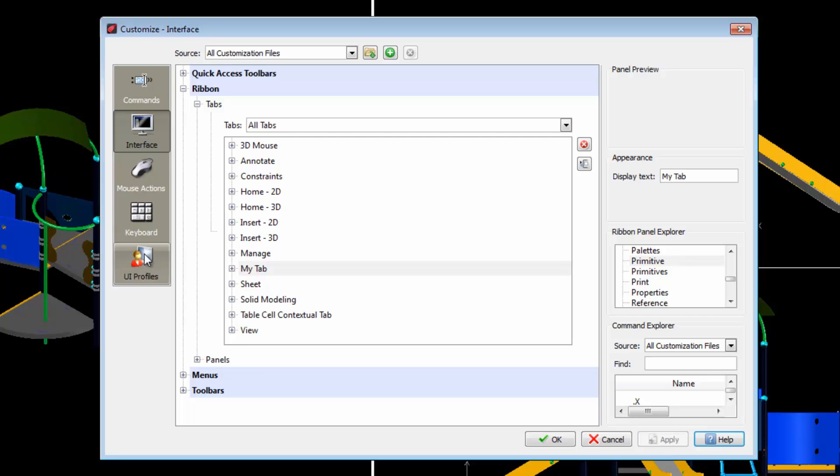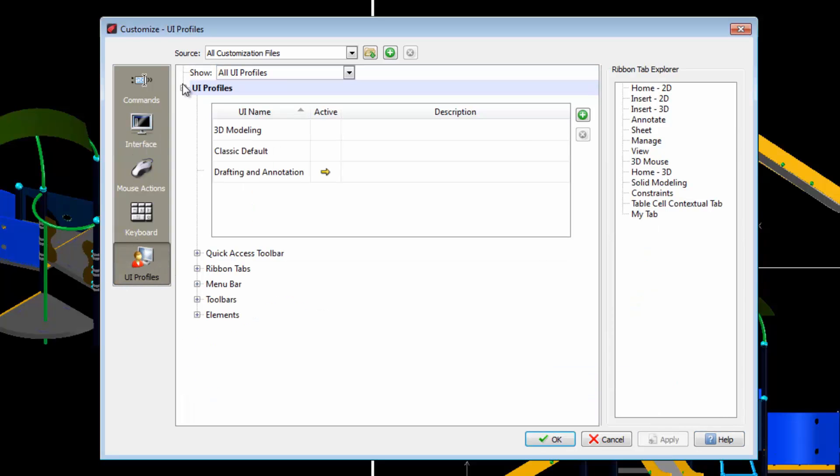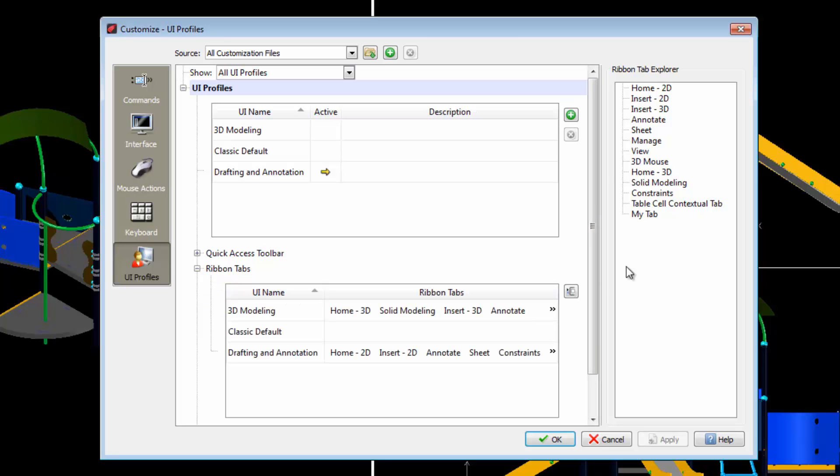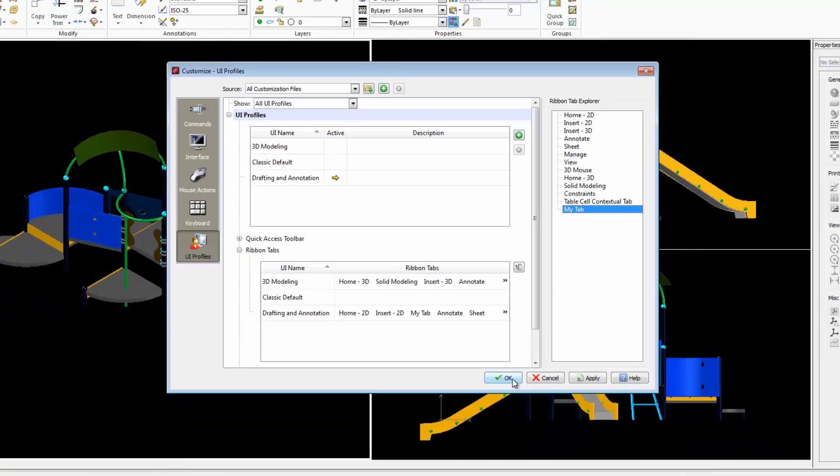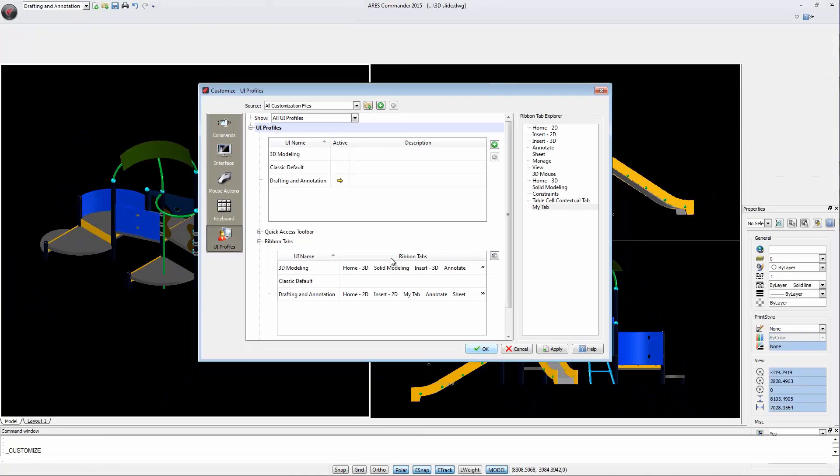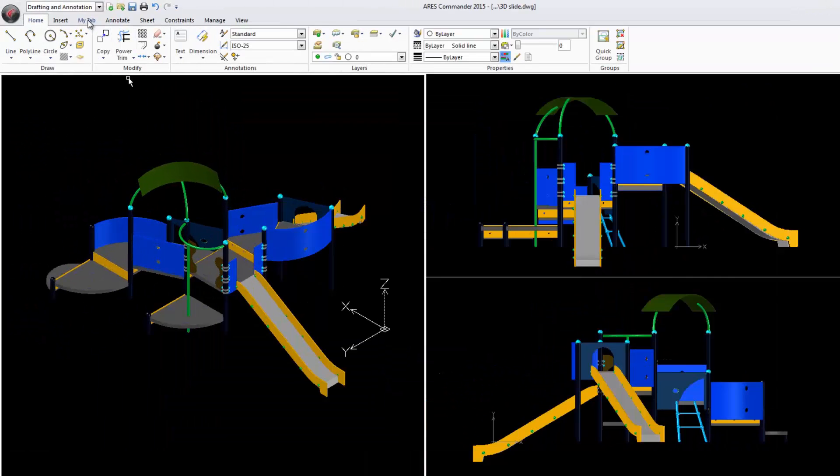Select the option UI Profiles. From here we open the tabs of the ribbon, drag our new tab from the side panel and drop it in this workspace. When you click OK, you confirm the incorporation of the new tab.